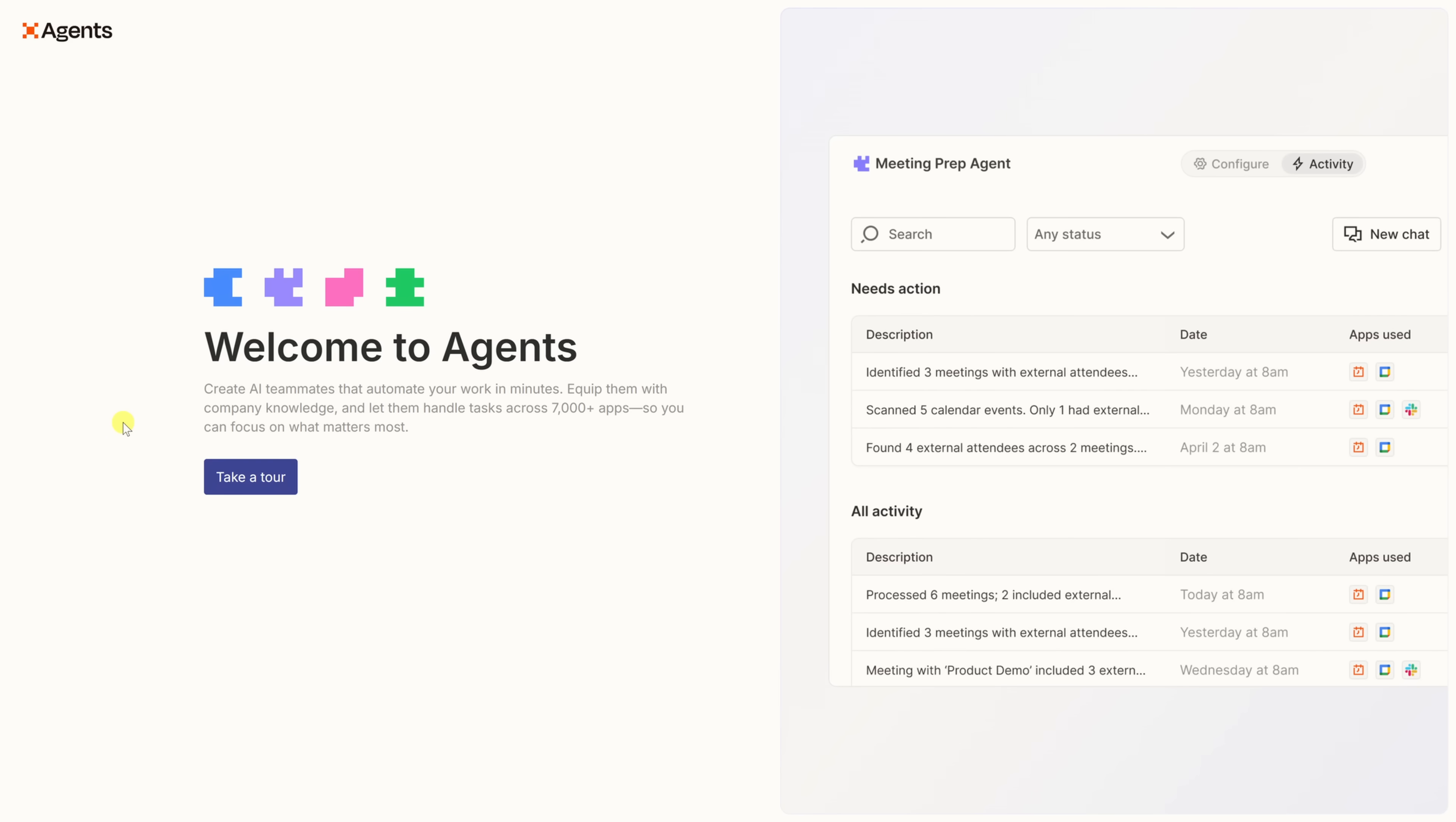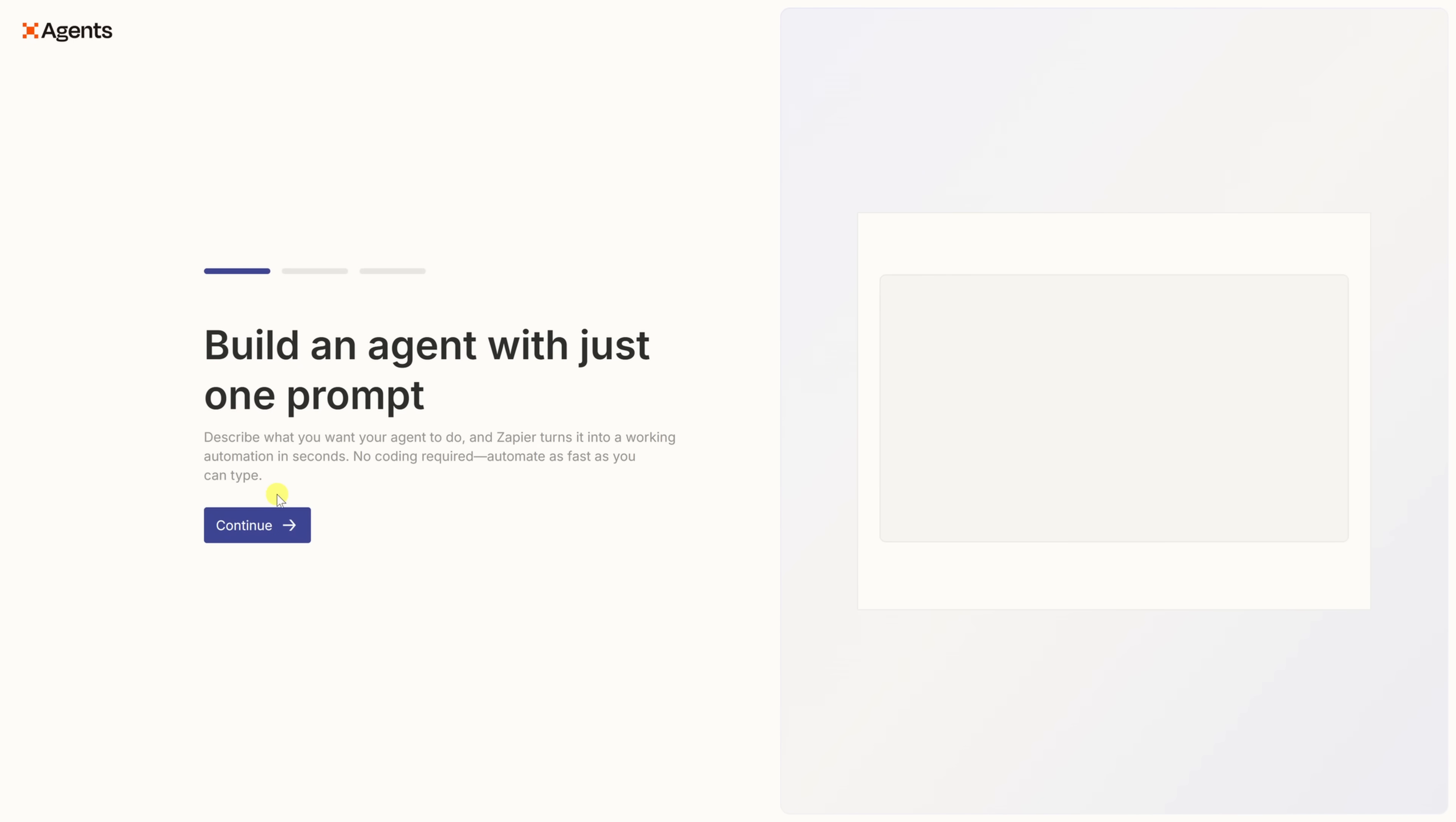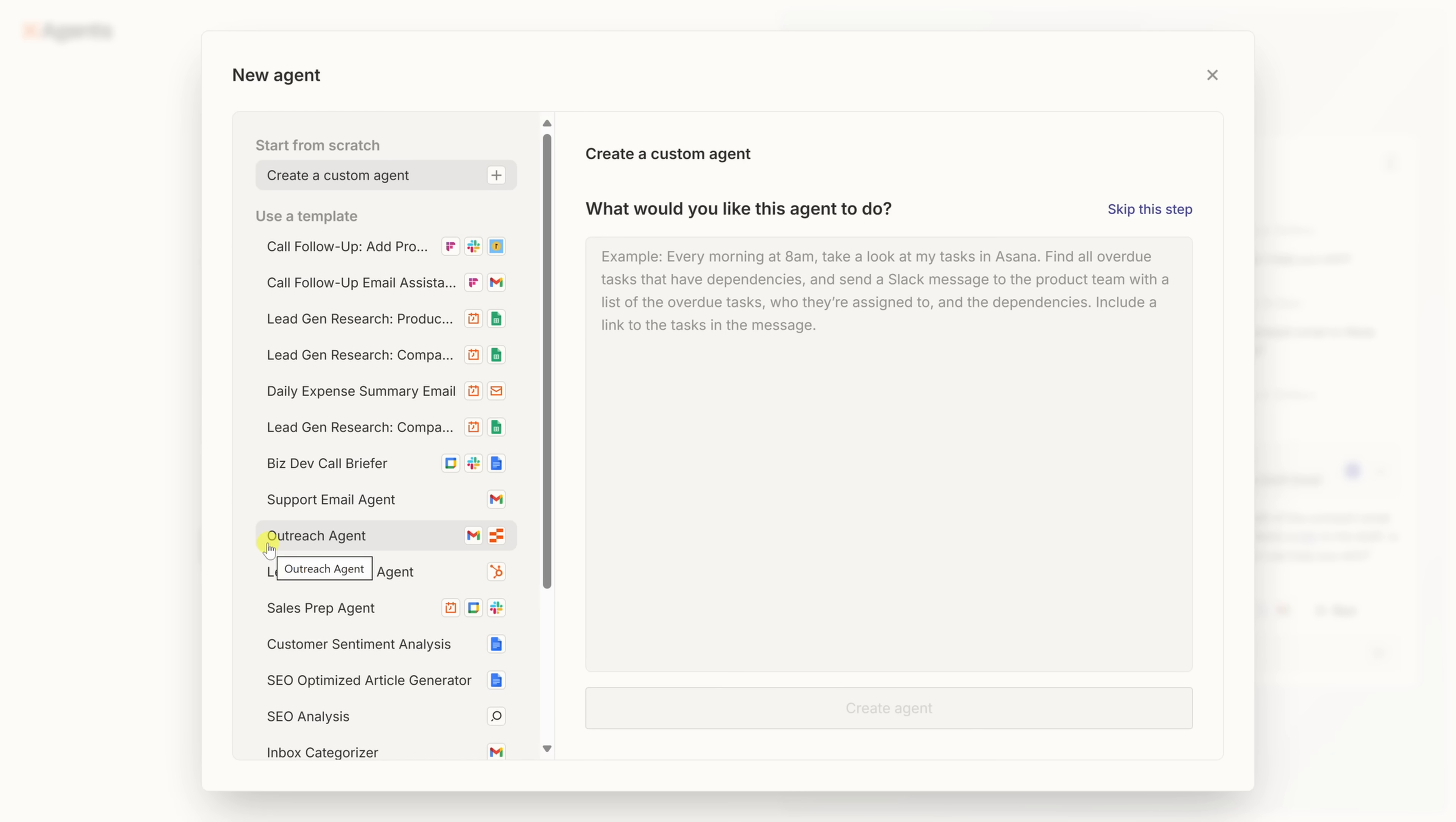The first time you open agents, you'll land on this welcome screen. If you're brand new, you can click on take a tour. This will give you a quick walkthrough of the main features. Over here, I'll click through the entire tour. Now we're in the new agent setup.